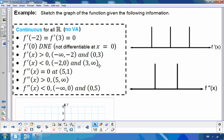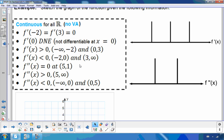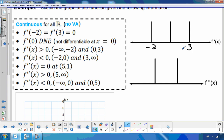For the first example, we're going to look at this function and sketch it. This function is continuous for all real numbers, which tells me I do not have any vertical asymptotes. The first information I have is about the first derivative, and it's equal to 0 at negative 2 and 3. So at negative 2 and 3, I have potential max/min points.